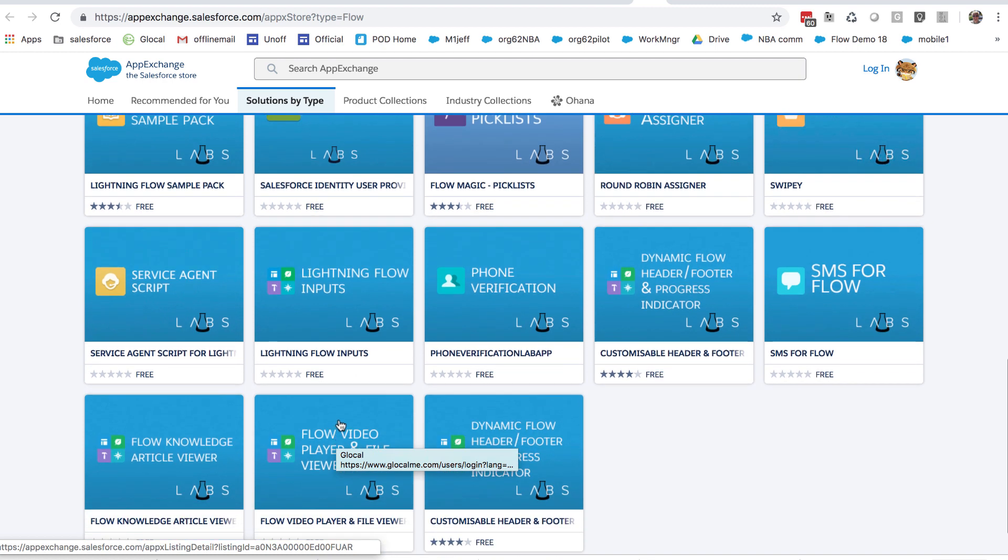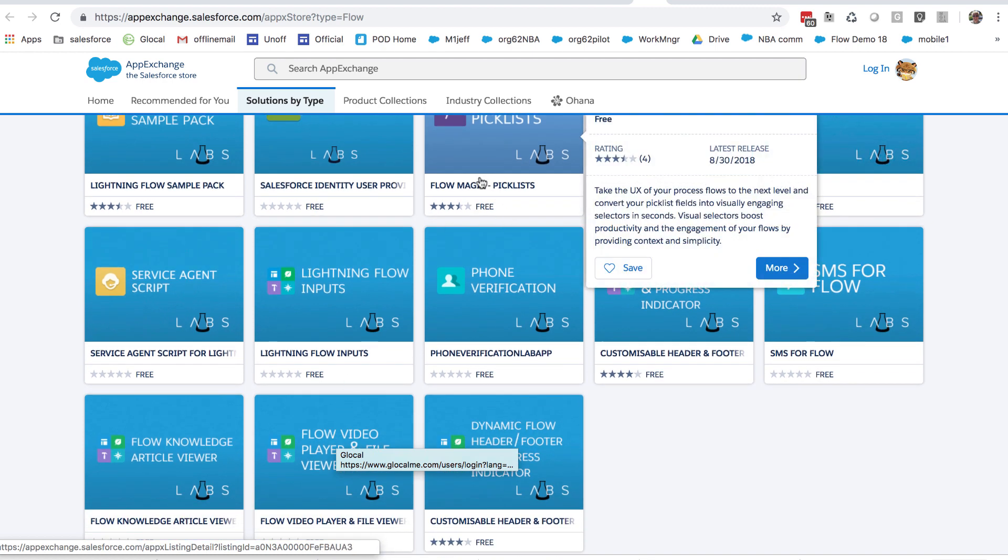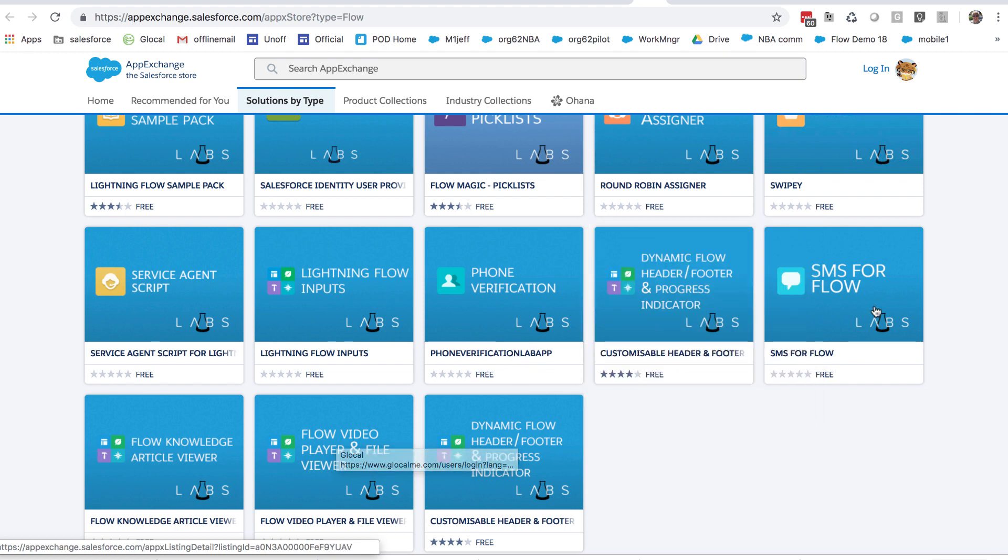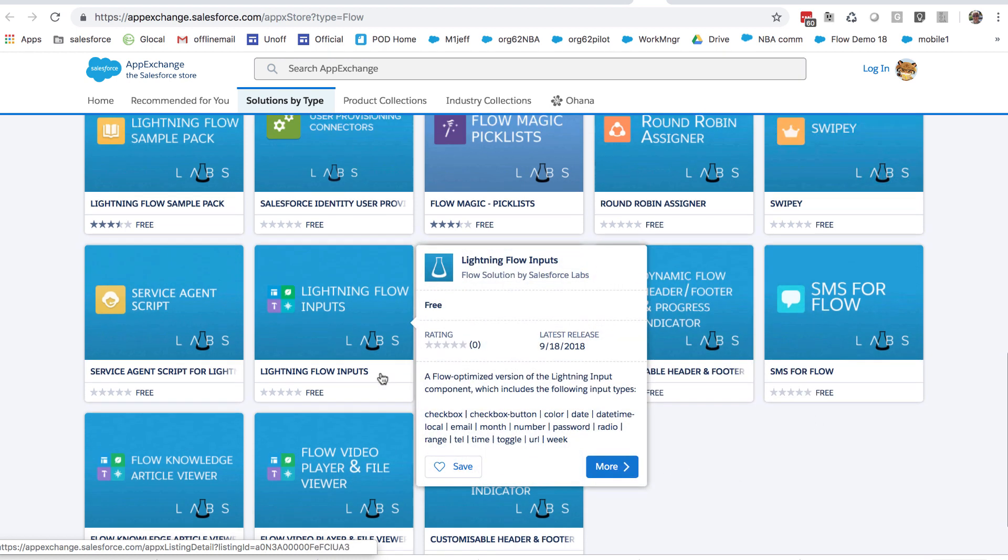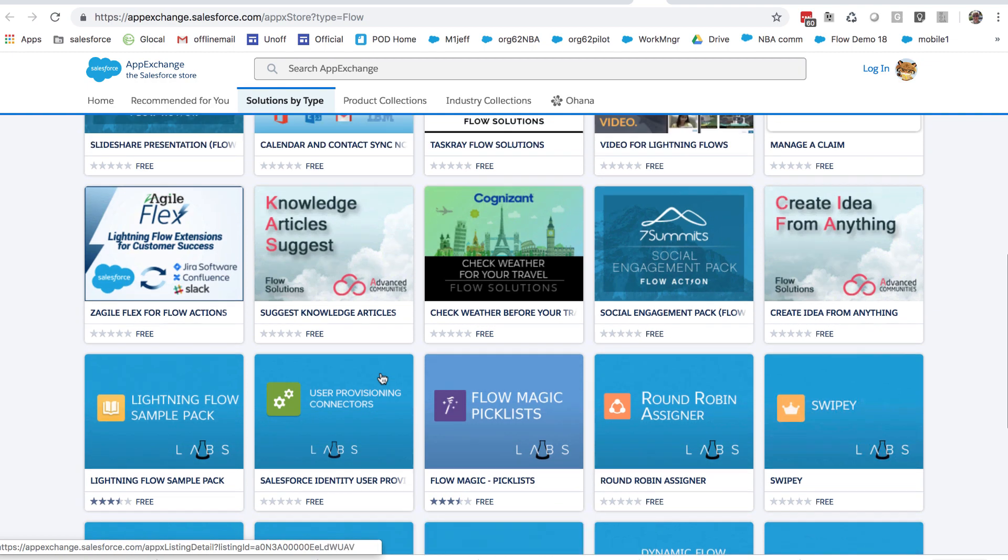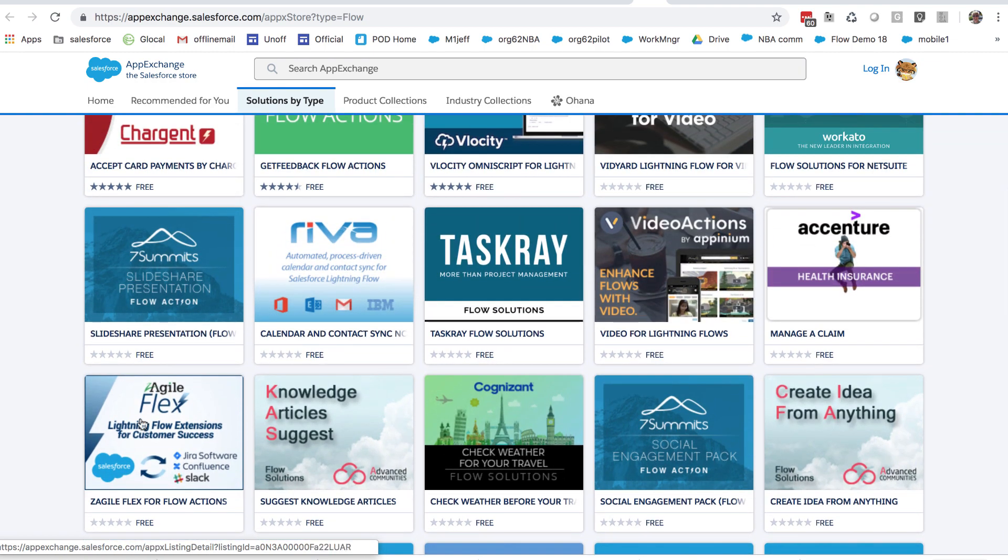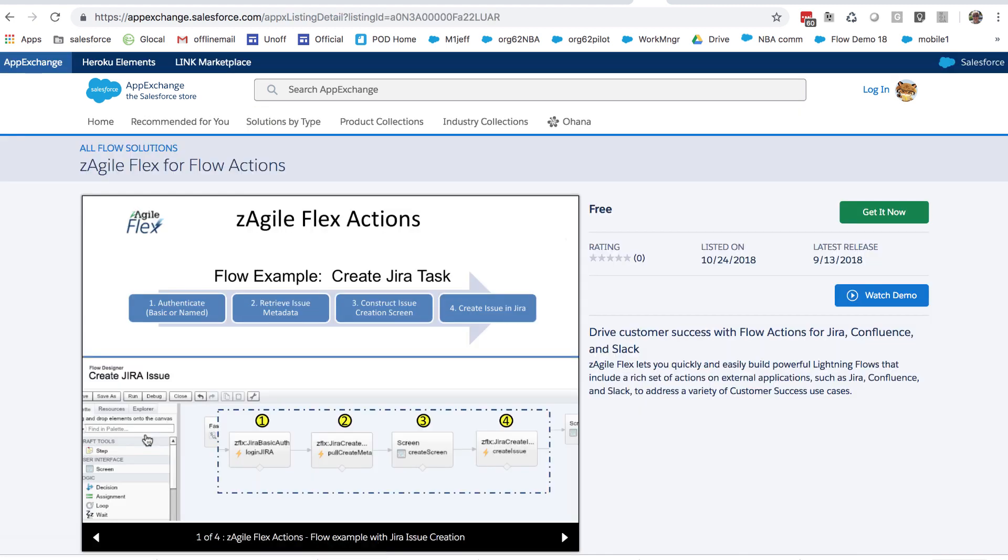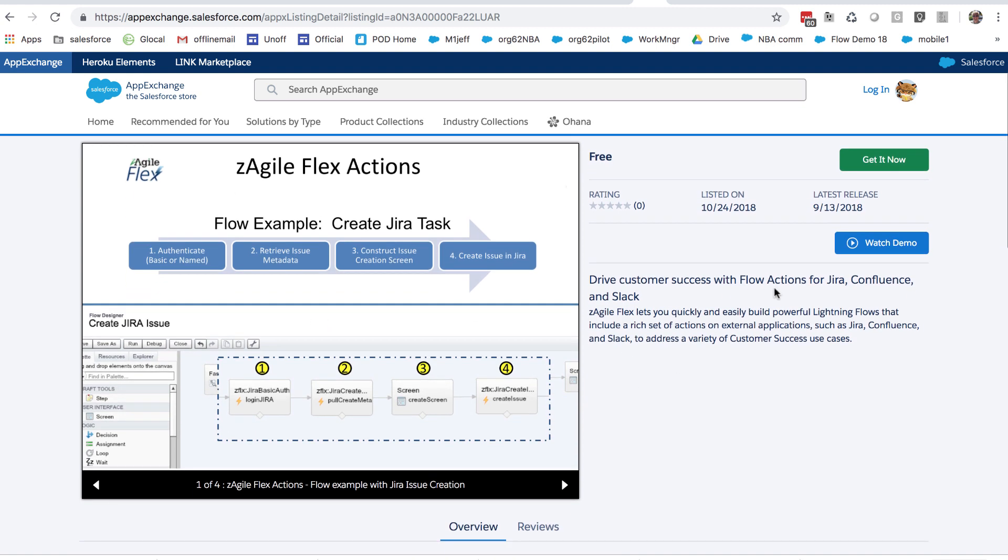For example, flow magic pick lists, phone verification, a couple different ways to send an SMS message, and then flow actions. Let's talk a little about flow actions. So here, for example, is a set of flow actions that you can install that allow you to interact with Jira, Confluence, and Slack. That's one of the powerful things flow can do, is interact with non-salesforce systems.